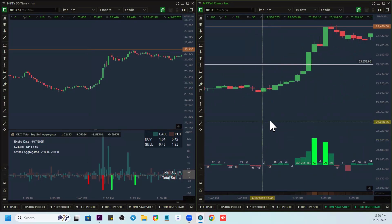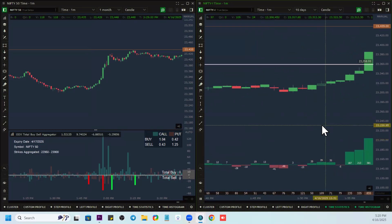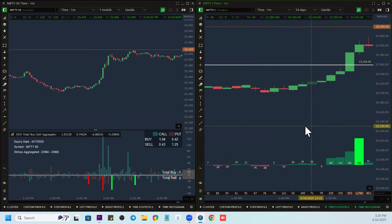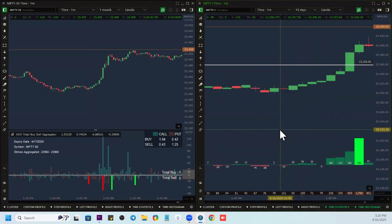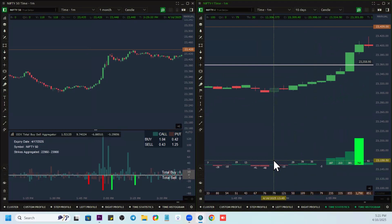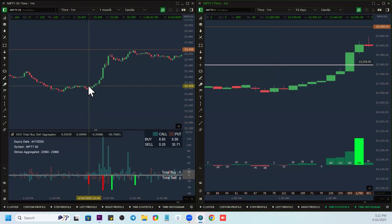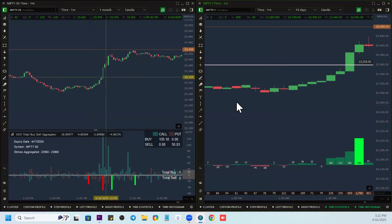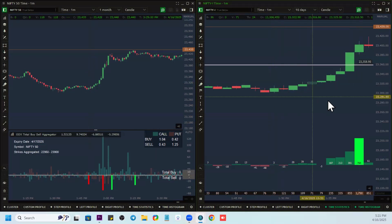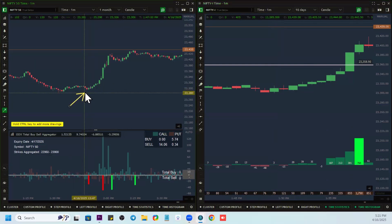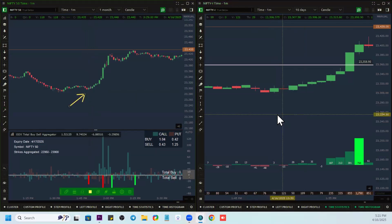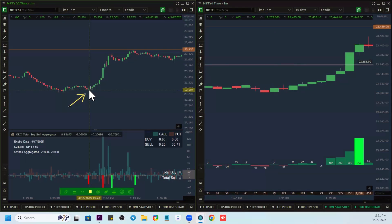Around 13:49 I want to also look at the volume, because it can be exhaustion. At 13:49 you can see there's no really big volume and there's nothing significant in the delta. This is a complete activity happening only in the options. We have seen many times that because of futures activity the market may reverse — but here the activity is completely happening in the options and because of that the market is reversing. There's nothing happening in the futures at the same time.